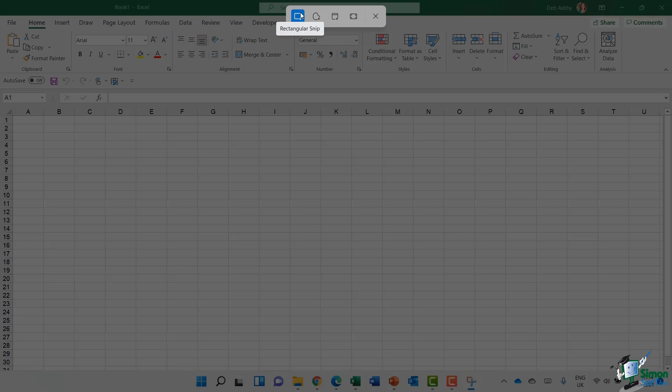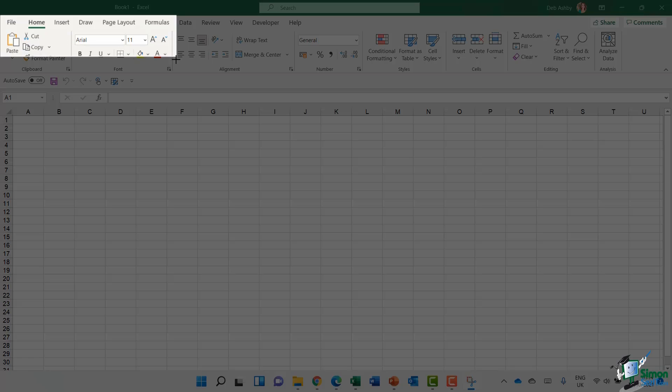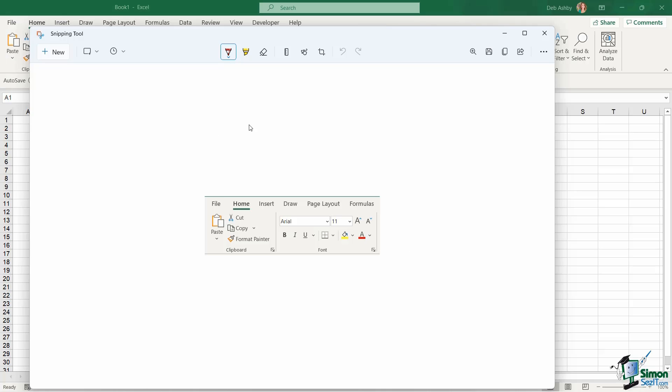Now I'm going to choose the rectangular snip. All we need to do is drag this crosshair over whatever it is that we want to snip. So I want to snip a little bit of this ribbon, so I'm going to drag over the area that I want to snip. And my snip is now going to open in its own little window.